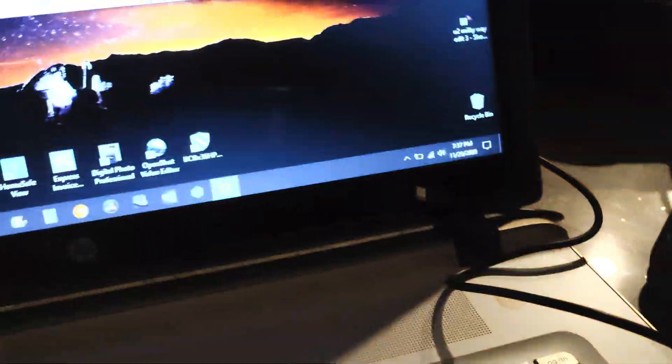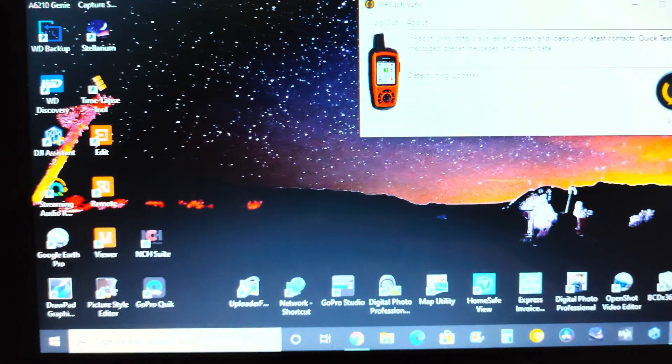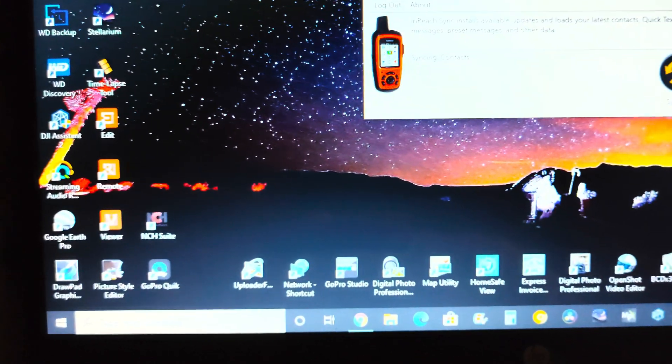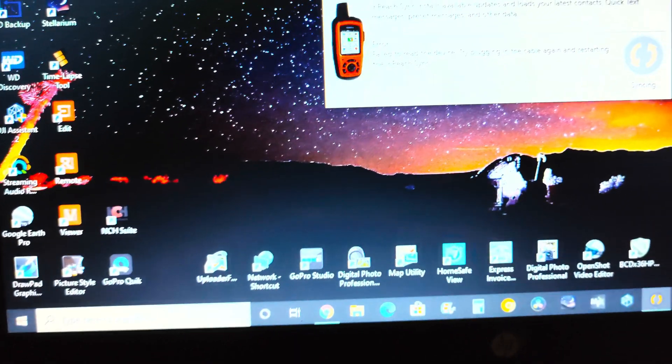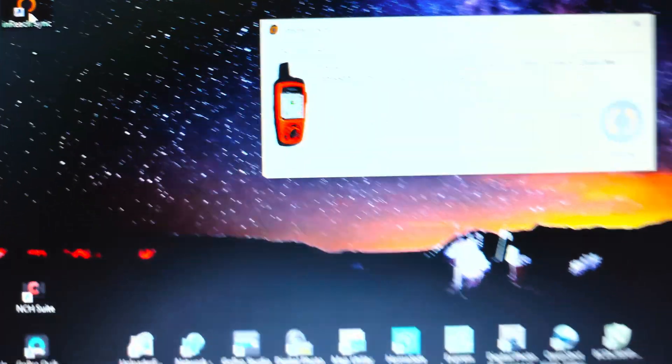If you unplug it, you'll hear the sound again. I'm unplugging. And there it is.